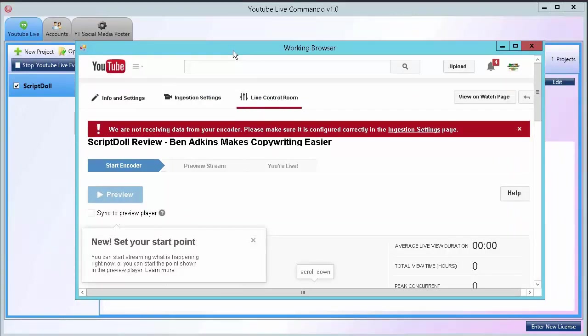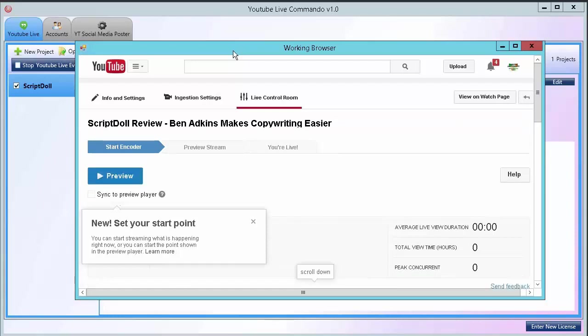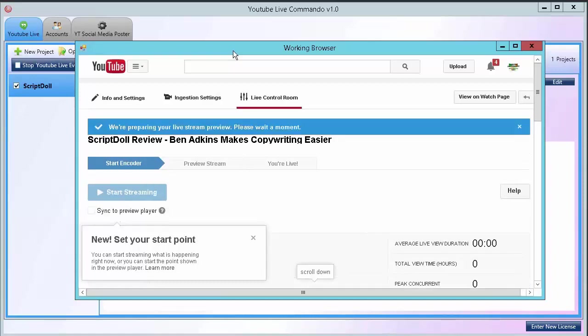As you see it's connected. It already created the events and now it's going into the preview phase. This part you normally would have to do manually using Wirecast for YouTube.